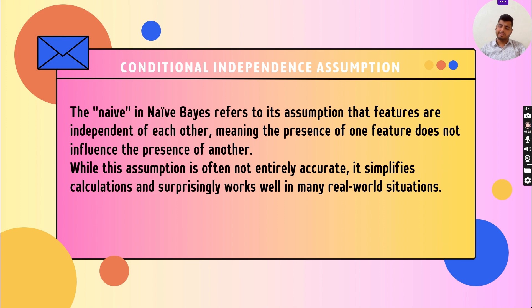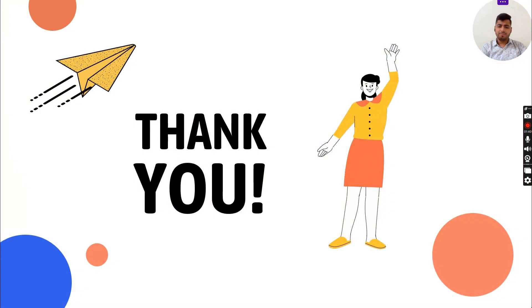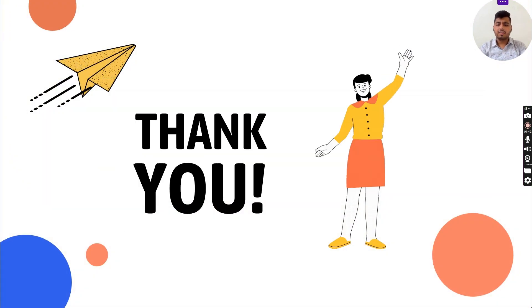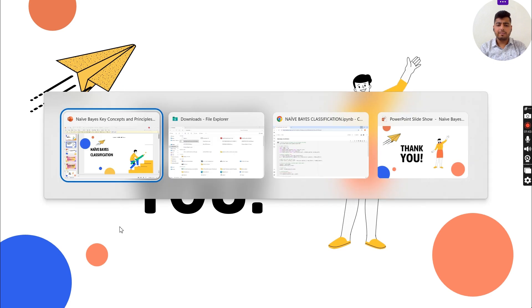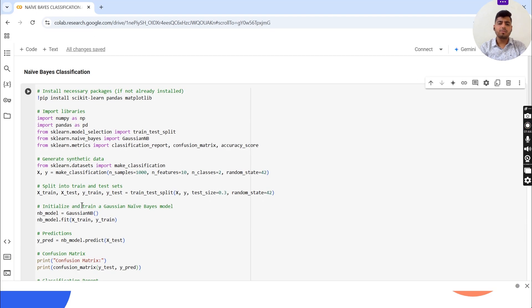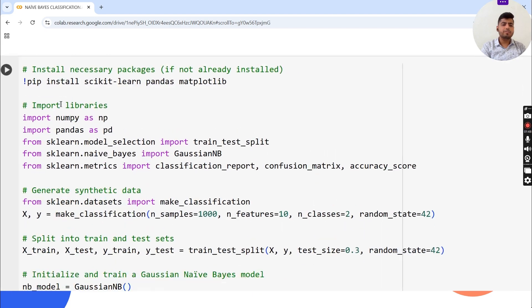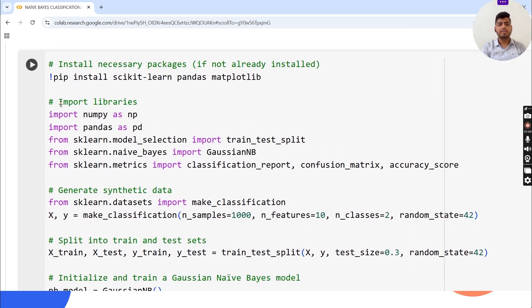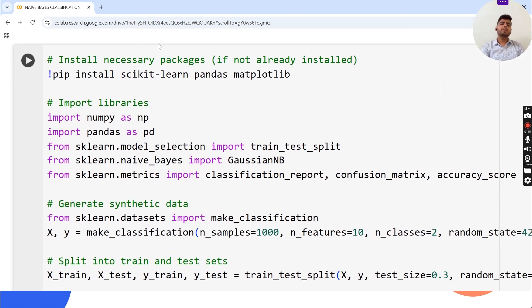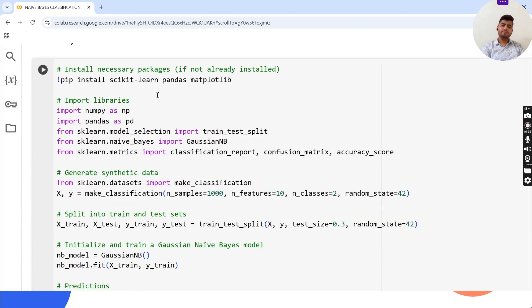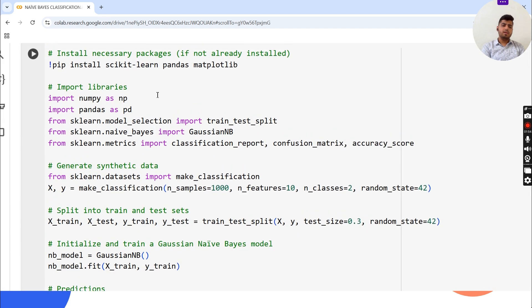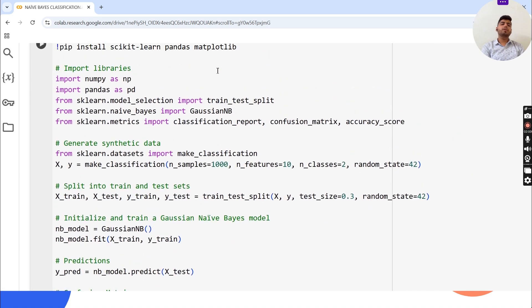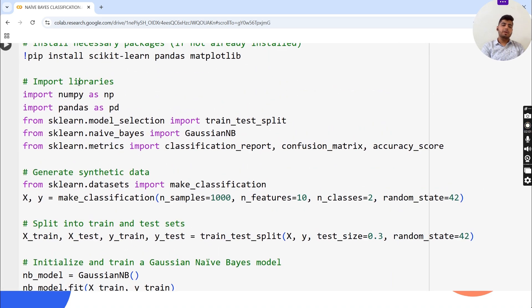Now we will see the code example on Google Colab. First, I will explain the code. We install necessary packages like pip install scikit-learn, pandas, and matplotlib. Then import libraries: numpy as np, pandas as pd, from sklearn.model_selection, sklearn.naive_bayes, and sklearn.metrics.